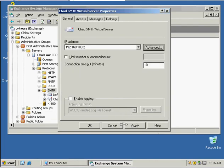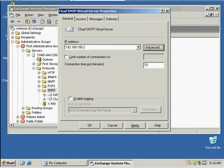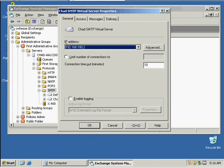The reason for that is because we already had a virtual server created and it was using port 25, so this allows us to change the port number. Then we want to click Apply and click OK.